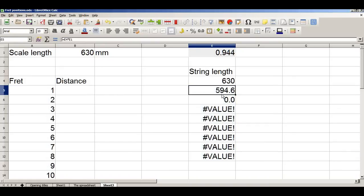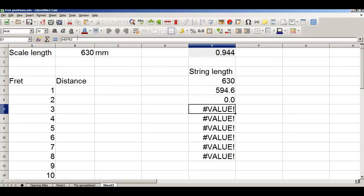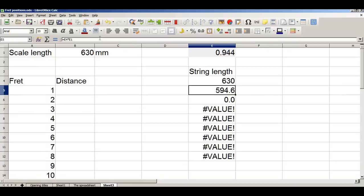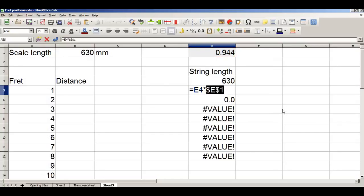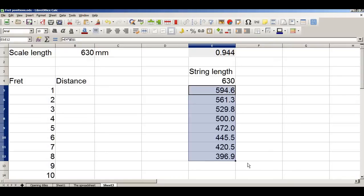The reason it goes wrong is that this is a relative formula. Notice this first formula references cell E1 correctly, but the formula below it references E2, then E3, then E4. What we need to do is lock down the reference to cell E1. We do that by placing the mouse cursor anywhere around E1 and pressing F4. This formula now reads: multiply the cell above by cell E1. And that correctly gives us our string lengths.